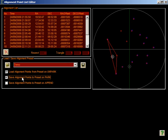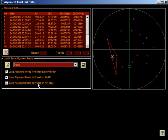And saving alignment points to preset on append will mean every time a new point is added, this preset will get written. For those with permanently sited mounts, it makes sense to opt for the load on unpark option.